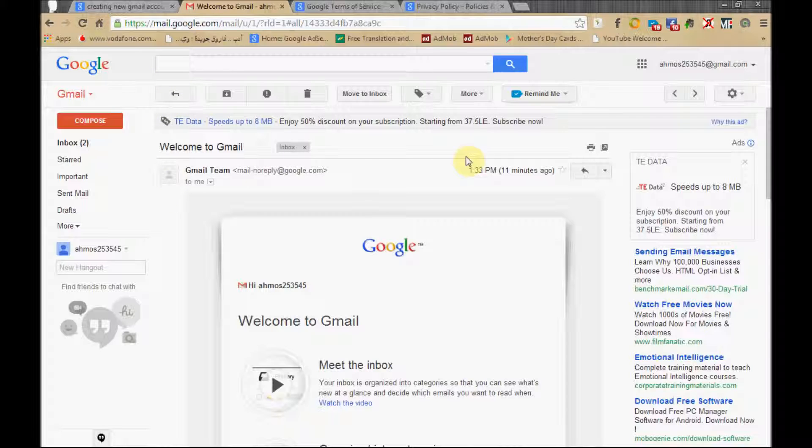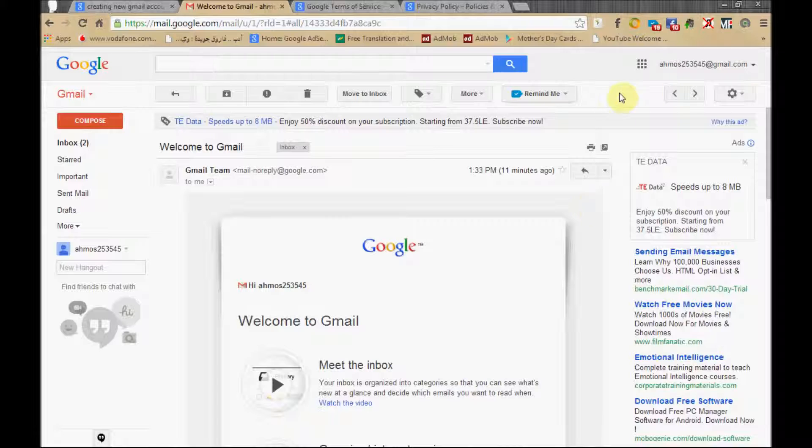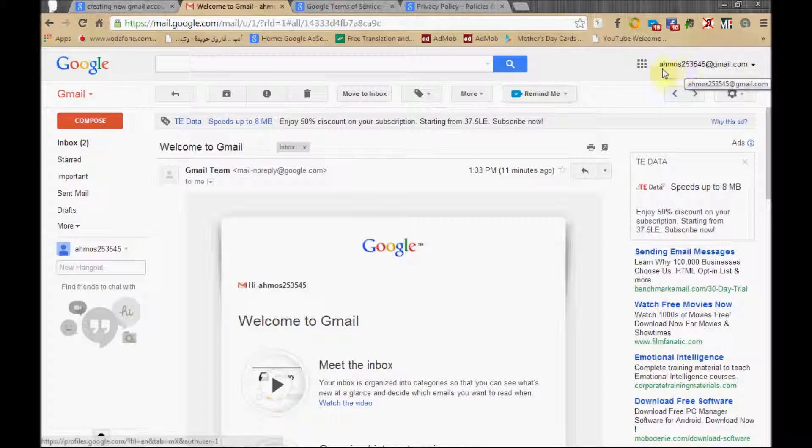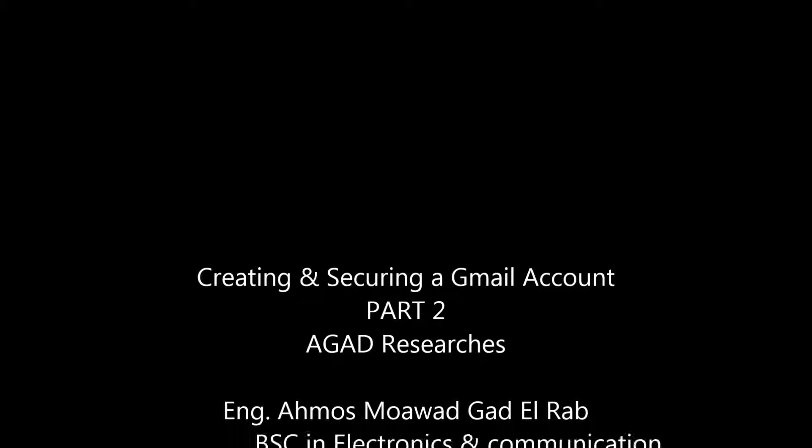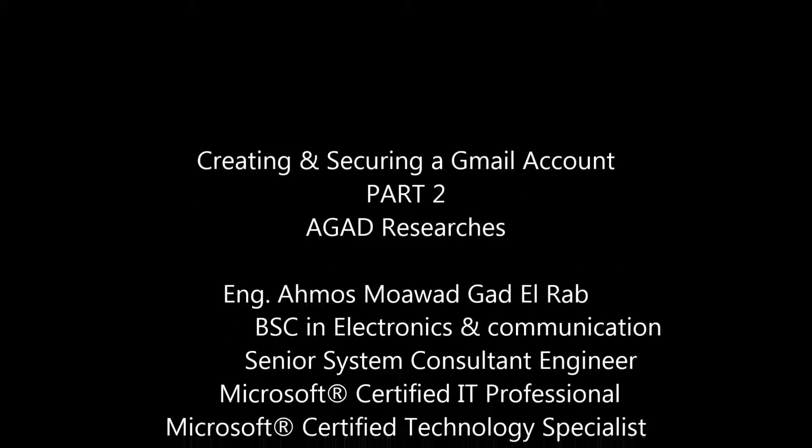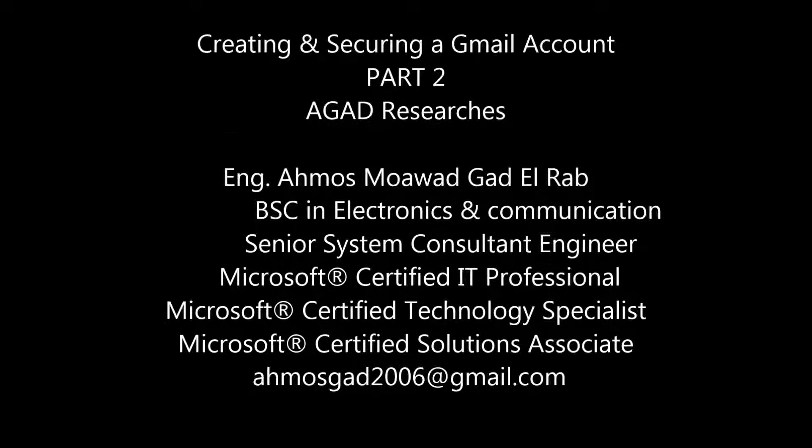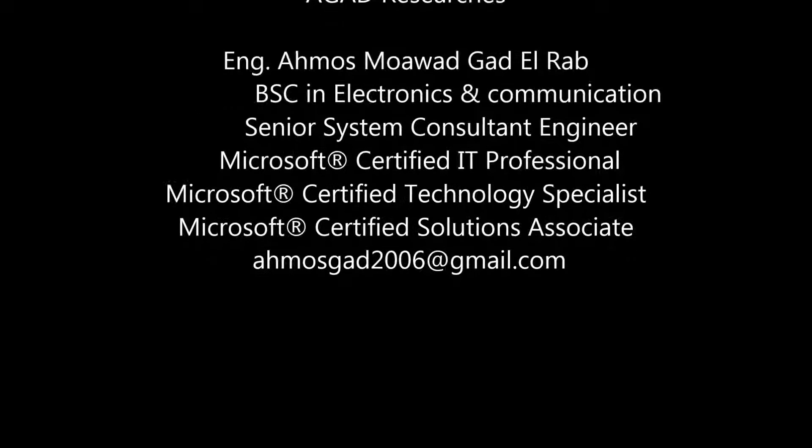And check what's available and what you can do with this username and password for your Gmail account.